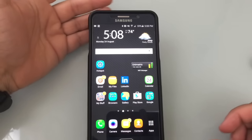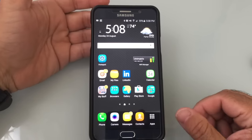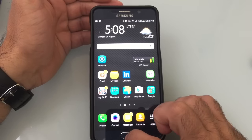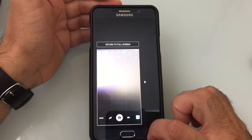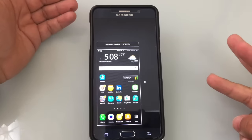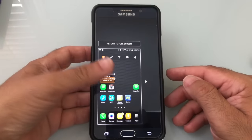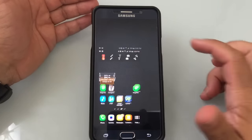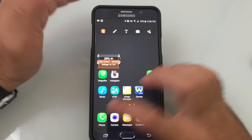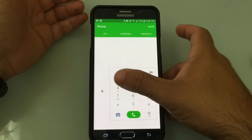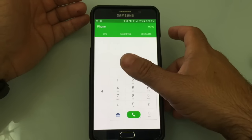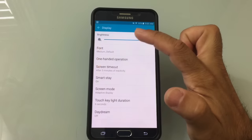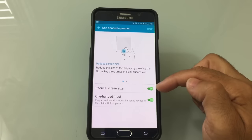If the Note 5 feels too big for one hand, triple-tap the home button to activate the One Hand function. The screen shrinks to a much smaller size you can cover with one hand, and all functions including the keypad get shifted accordingly. To set this up, go into Device Settings, choose Display, then One-Handed Operation, and enable both Reduce Screen Size and One-Handed Input.